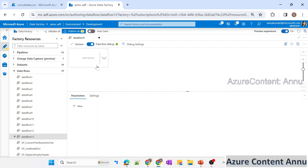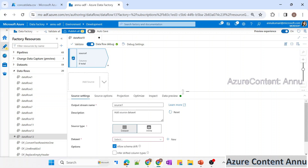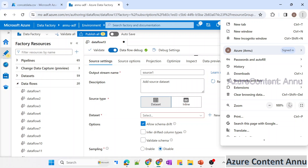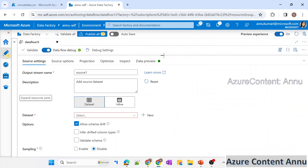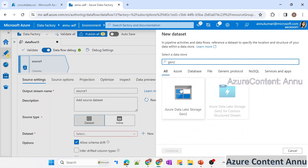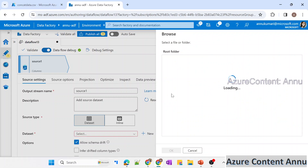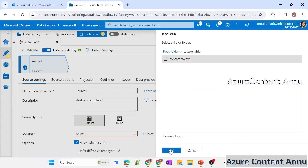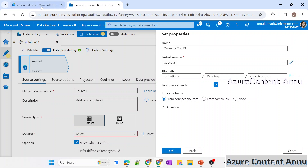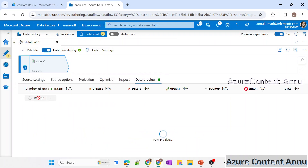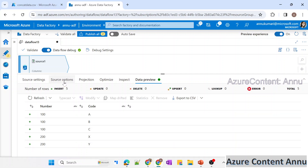Let me add a source transformation and zoom in a bit. I'll create a new dataset pointing to the source file, selecting the container which contains the CSV file. Inside the root folder we have the data in concat_data.csv. The first row is a header, so I'll leave that checked and import the schema. After hitting OK, I'll refresh the data preview — the same data we saw earlier is now appearing.